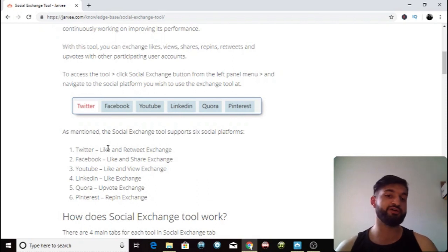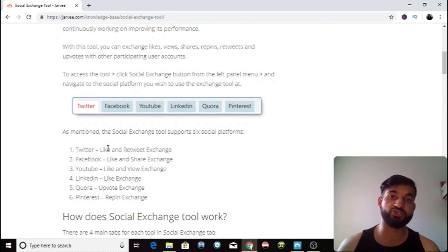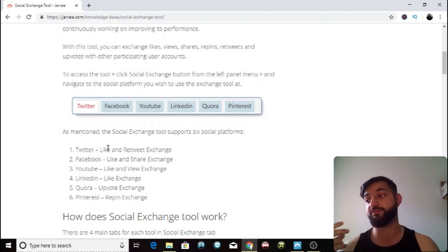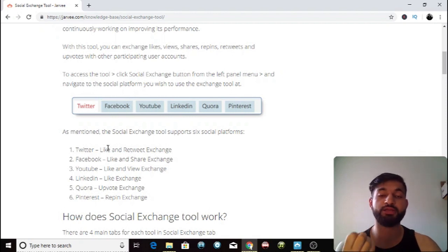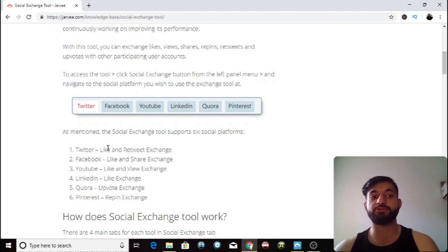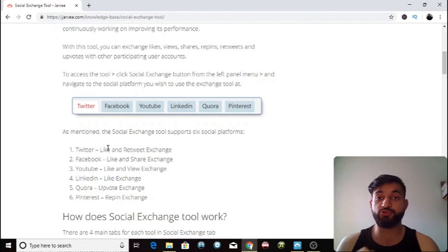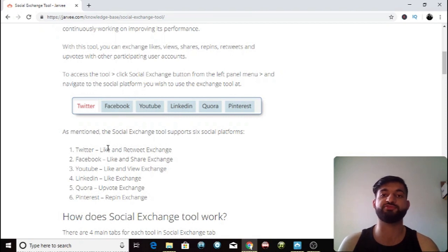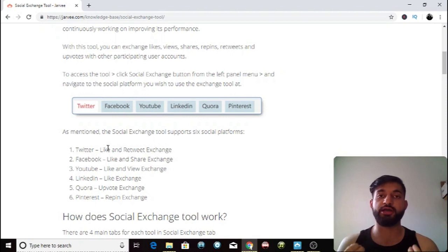On Facebook, you like and share other people's stuff and then they're gonna like and share your stuff. If you share 50 people's posts, 50 people are going to share yours back — think about how many people will be looking at your content on Facebook. YouTube is a like and view exchange — you like and view other people's videos and then other people will view yours. You can get way more views and likes, your videos will be more visible on YouTube, and you'll be getting a lot more subscribers.